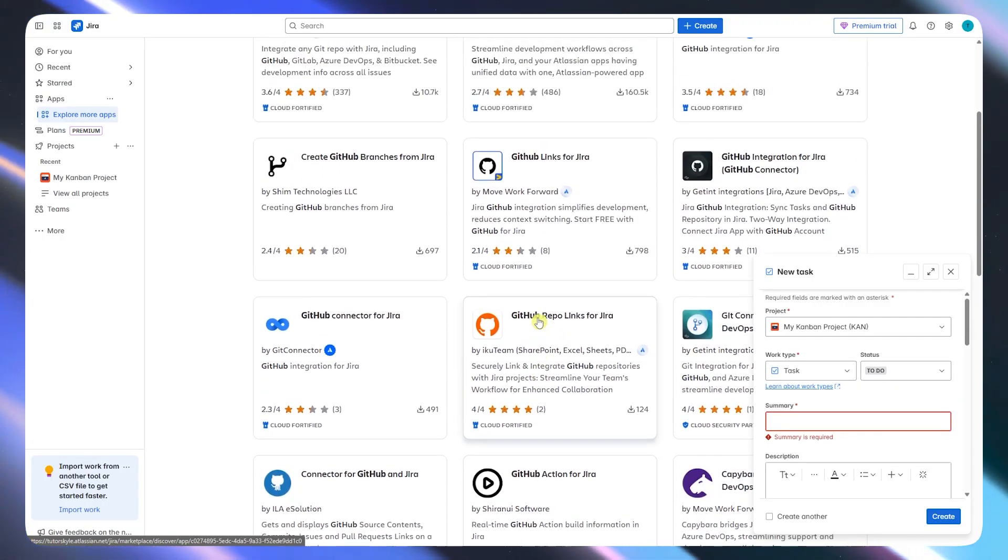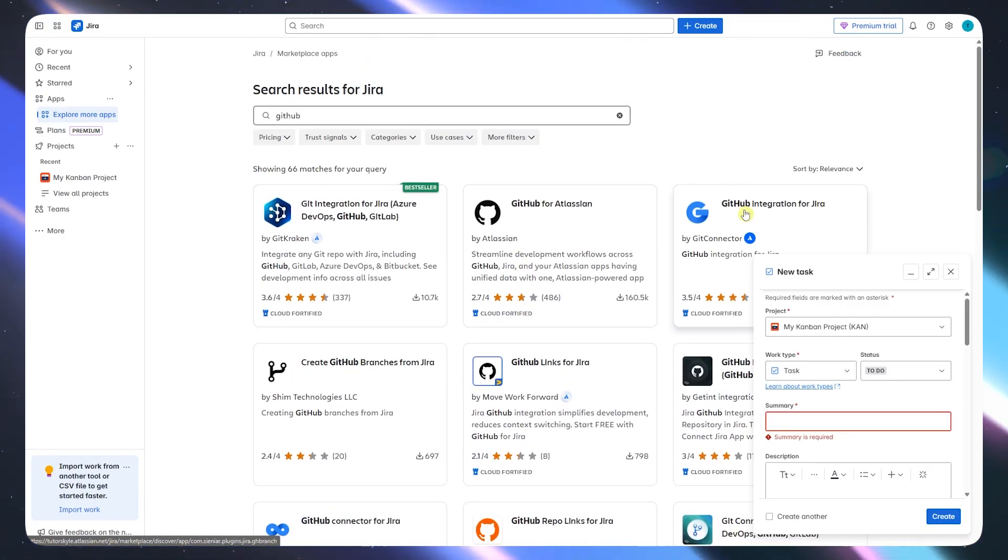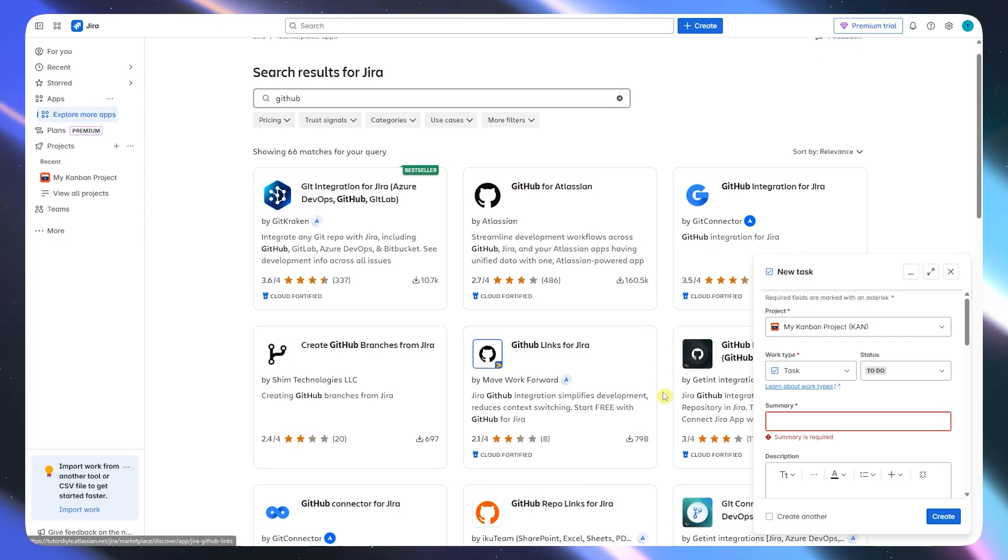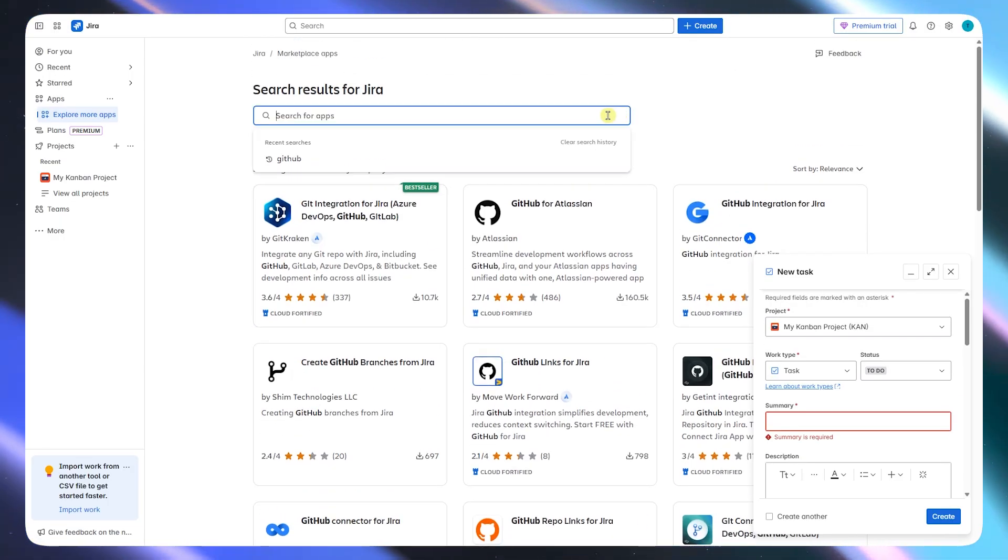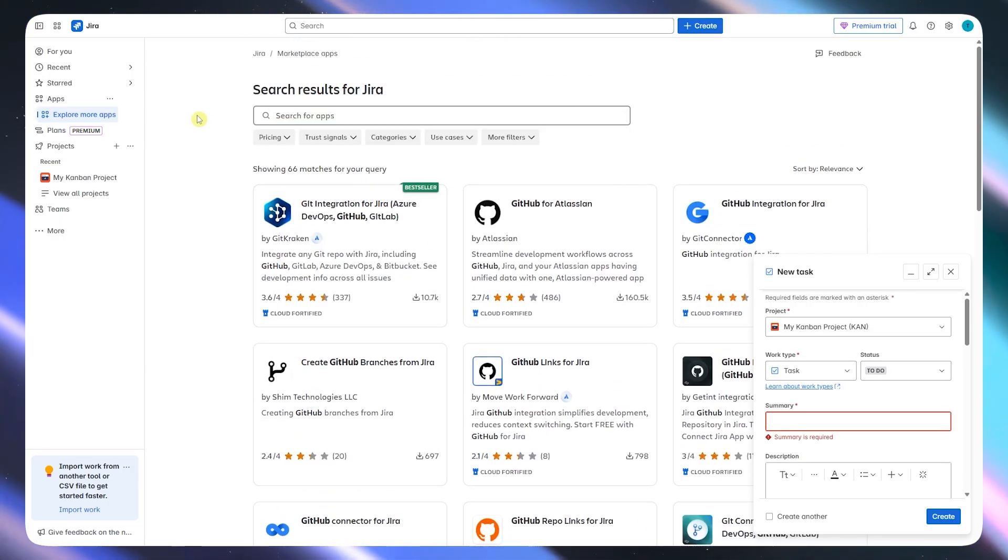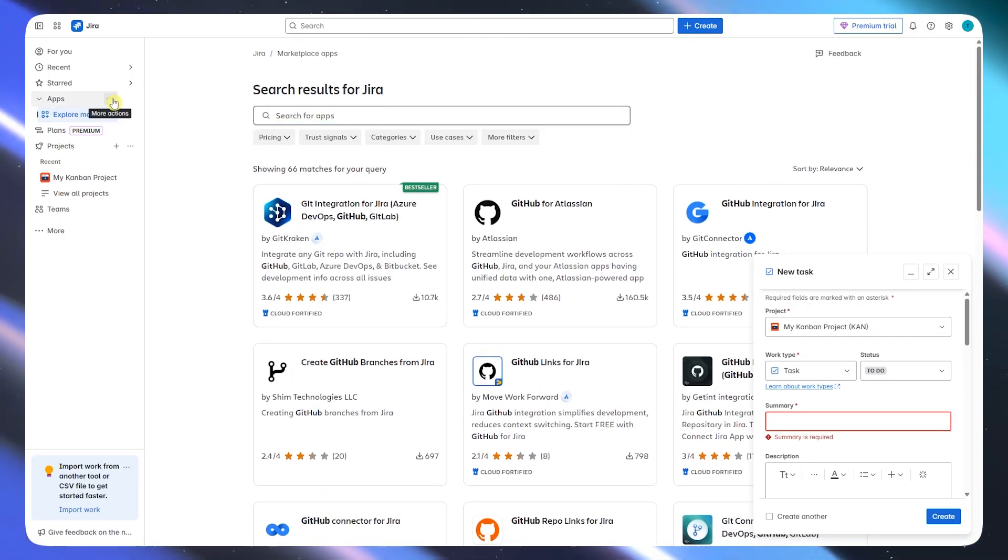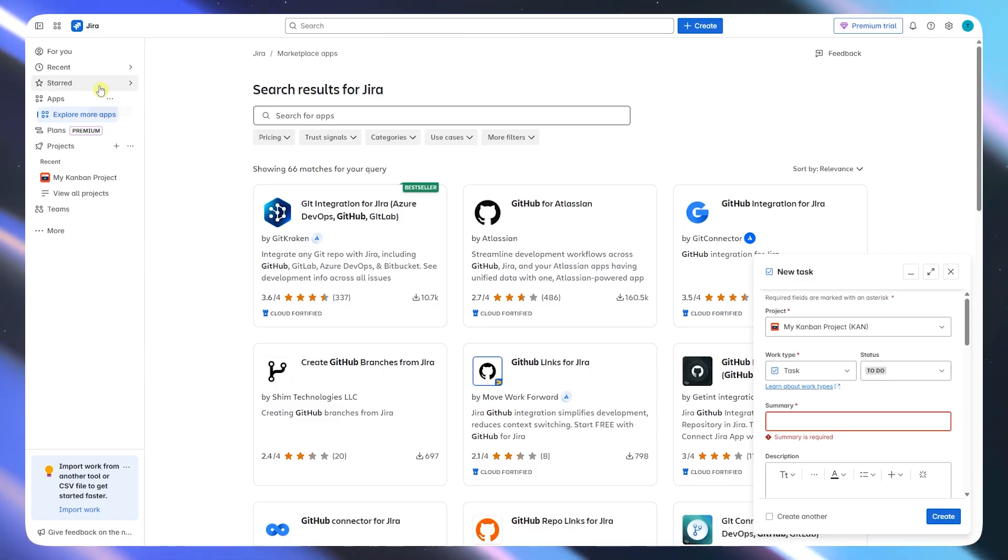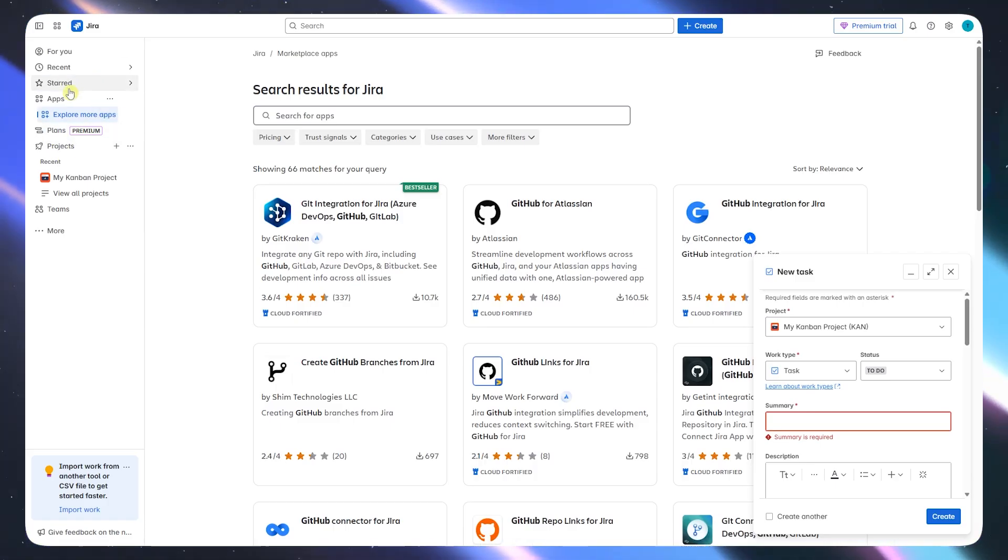In terms of integration, it connects with pretty much everything, like Confluence, Bitbucket, GitHub, Trello, Slack, and tons of third-party plugins via Atlassian marketplace.